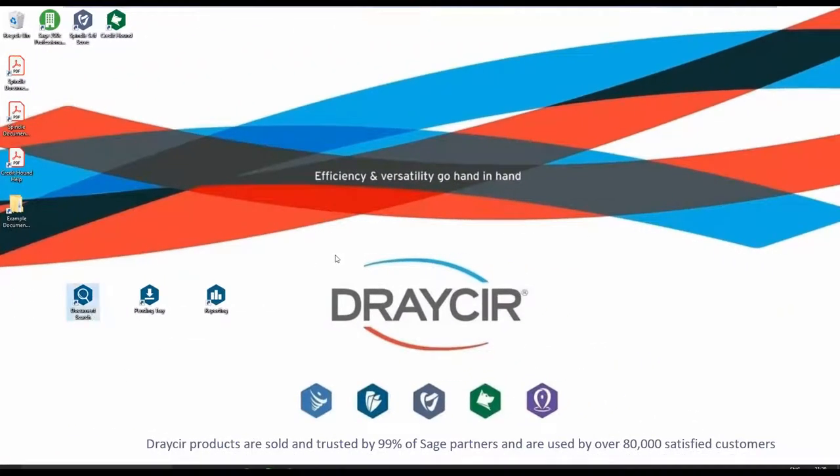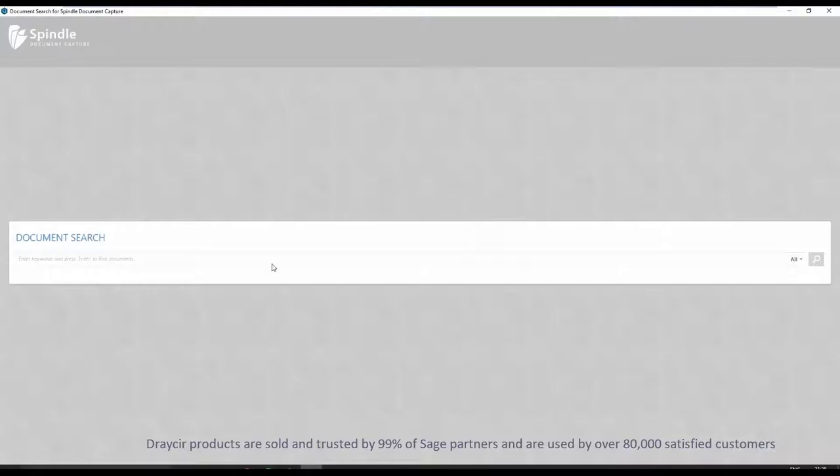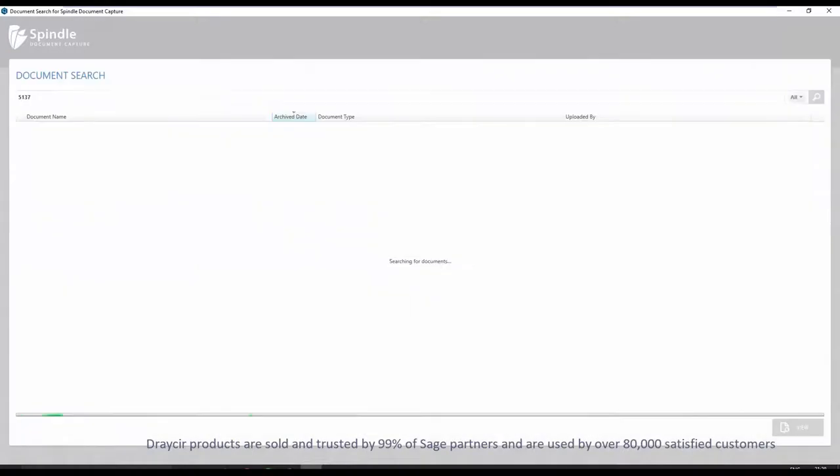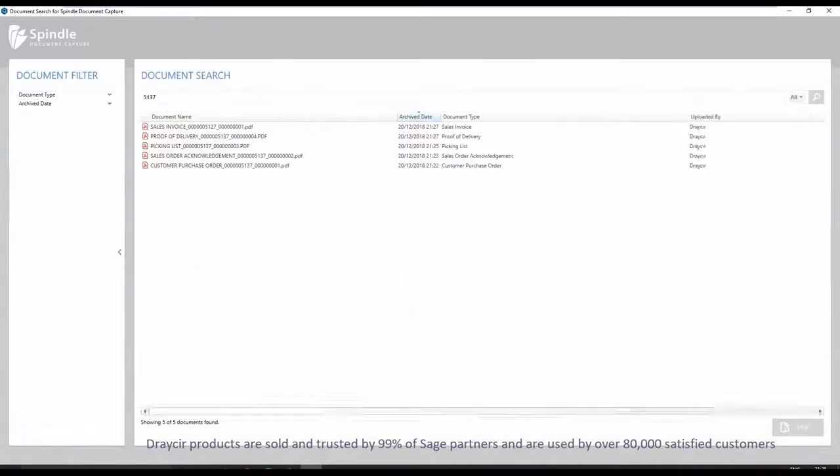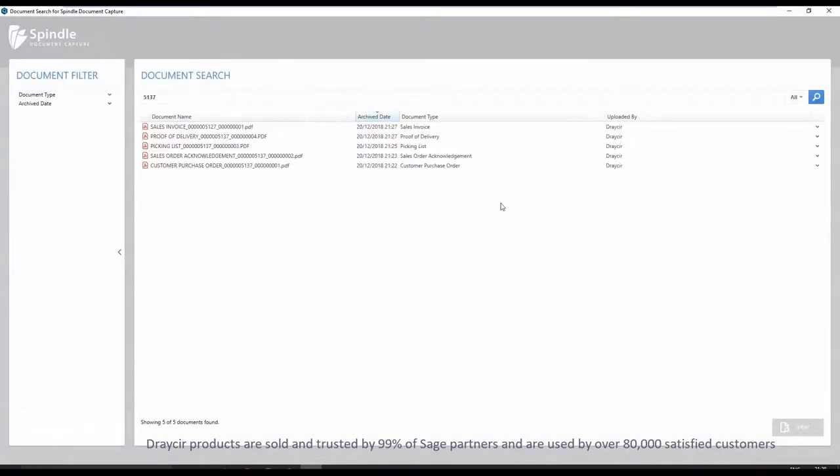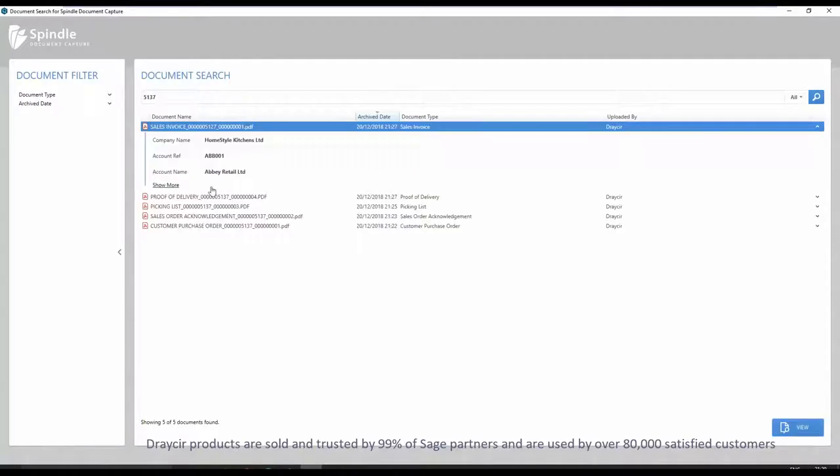Another way to easily view a document is using the document search application. Here you can type in an order number or other types of metadata to identify your order and all the associated documents will be returned.